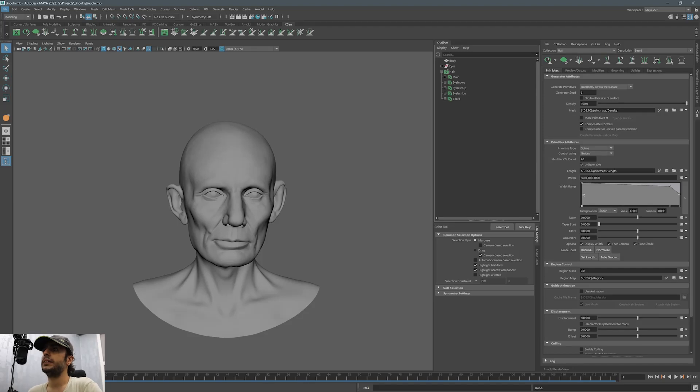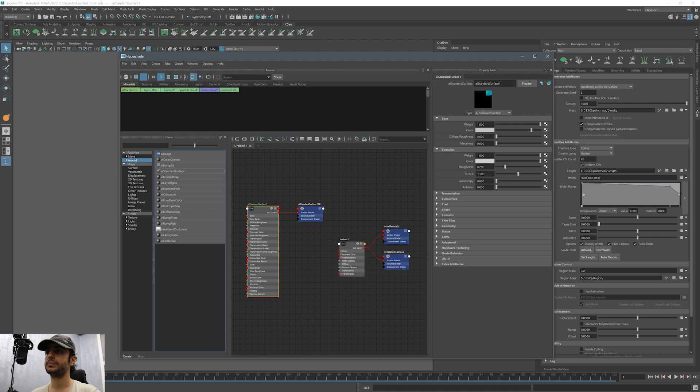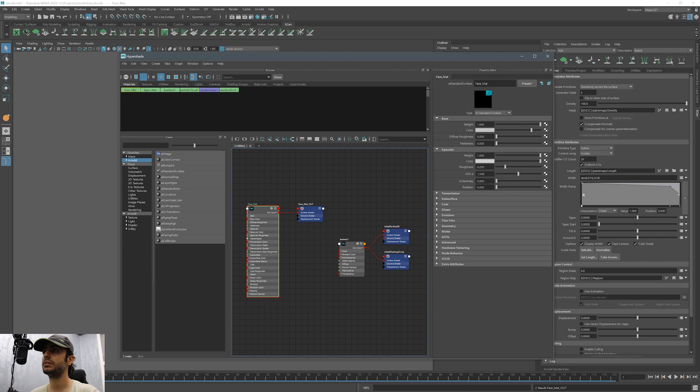We are back in Maya. First in the Hypershade we are going to add AI standard surface. Arnold comes with a handful of presets and there is also one preset for skin. We can use that preset but we need to change some other values later.